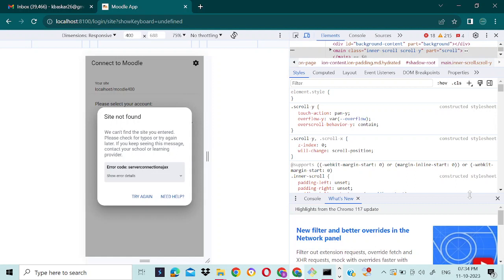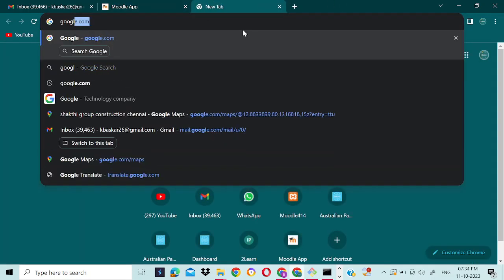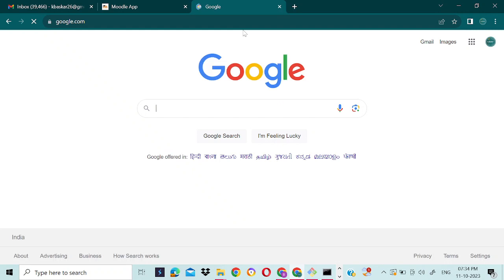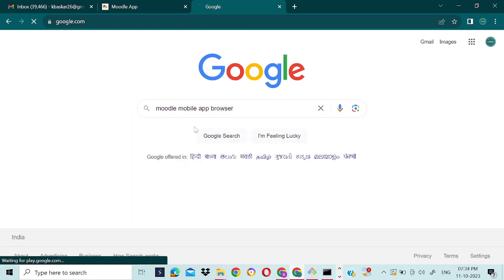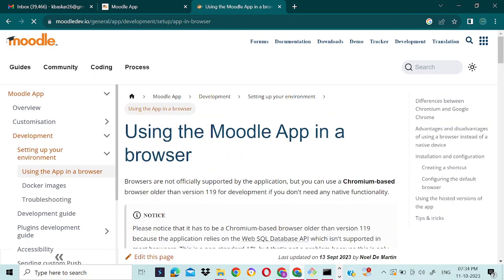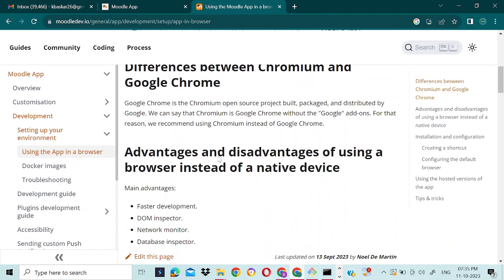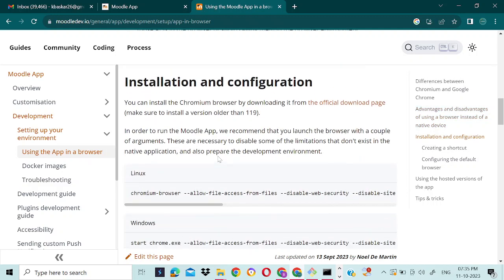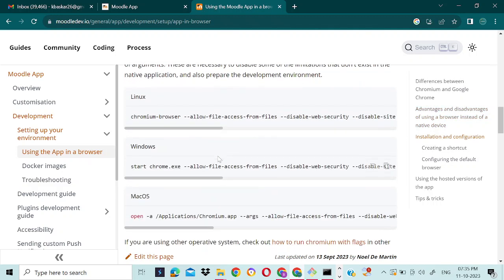You can find the details in the Moodle document itself. You just go to Google and search for Moodle mobile app browser. Click that. If you scroll down, you can see for Linux, Windows, and Mac OS. Now I am using Windows, so I copied the Windows settings.